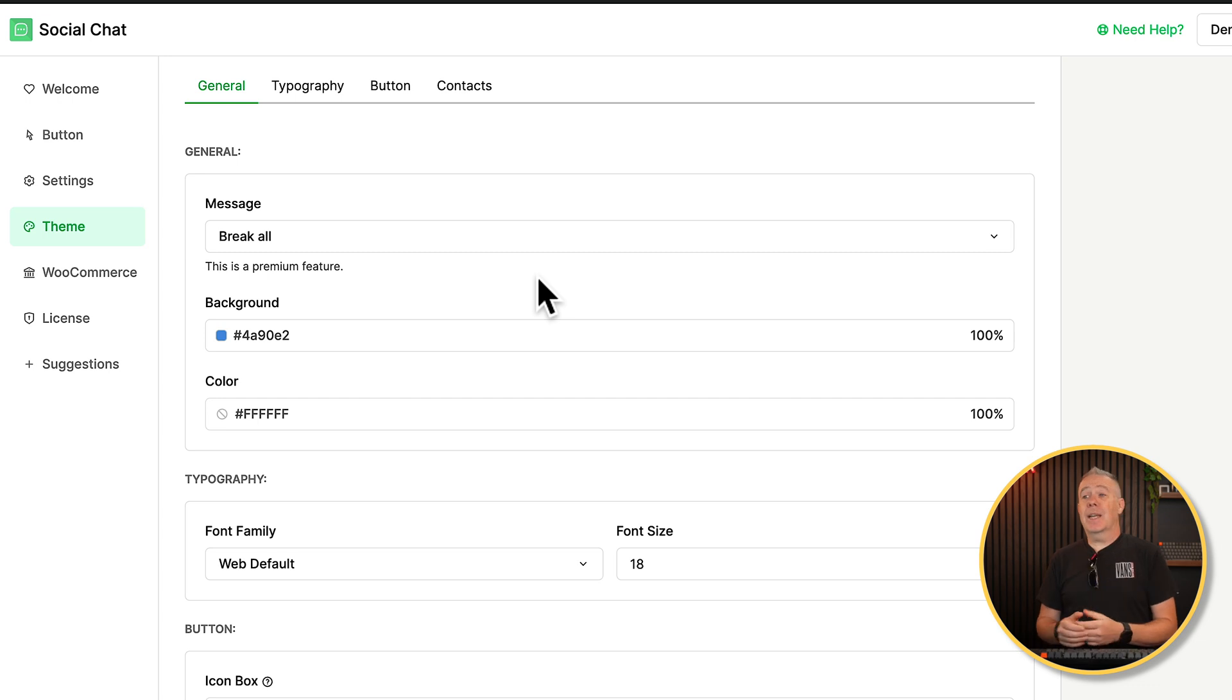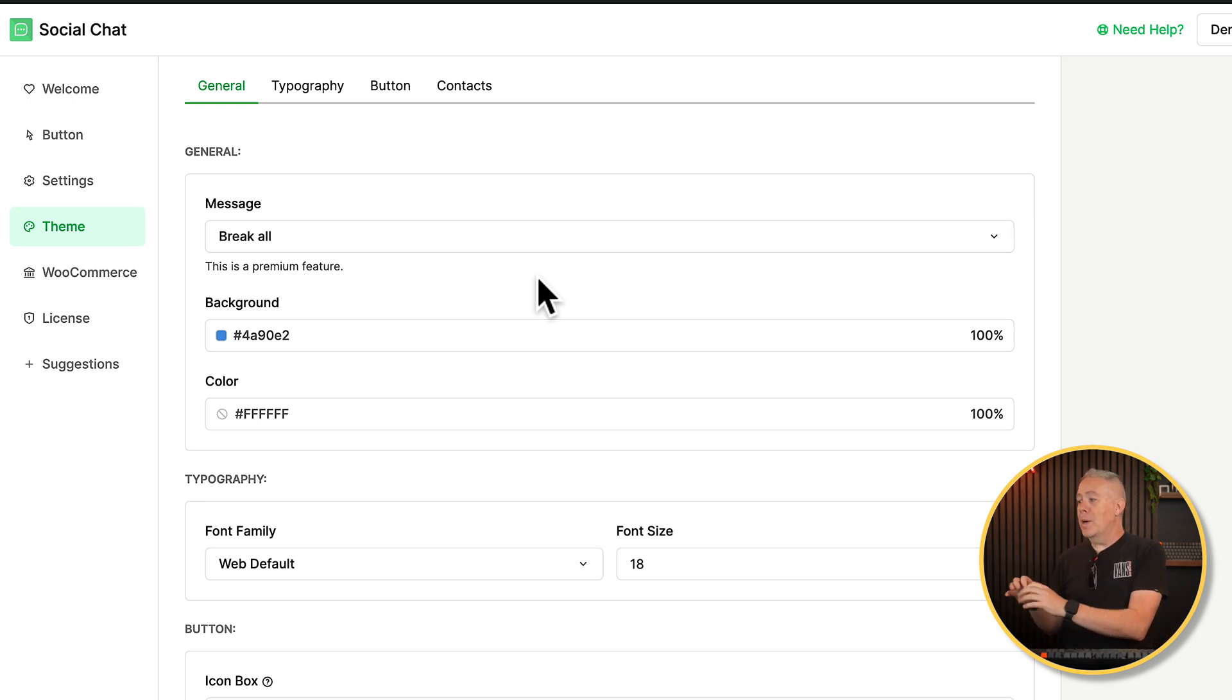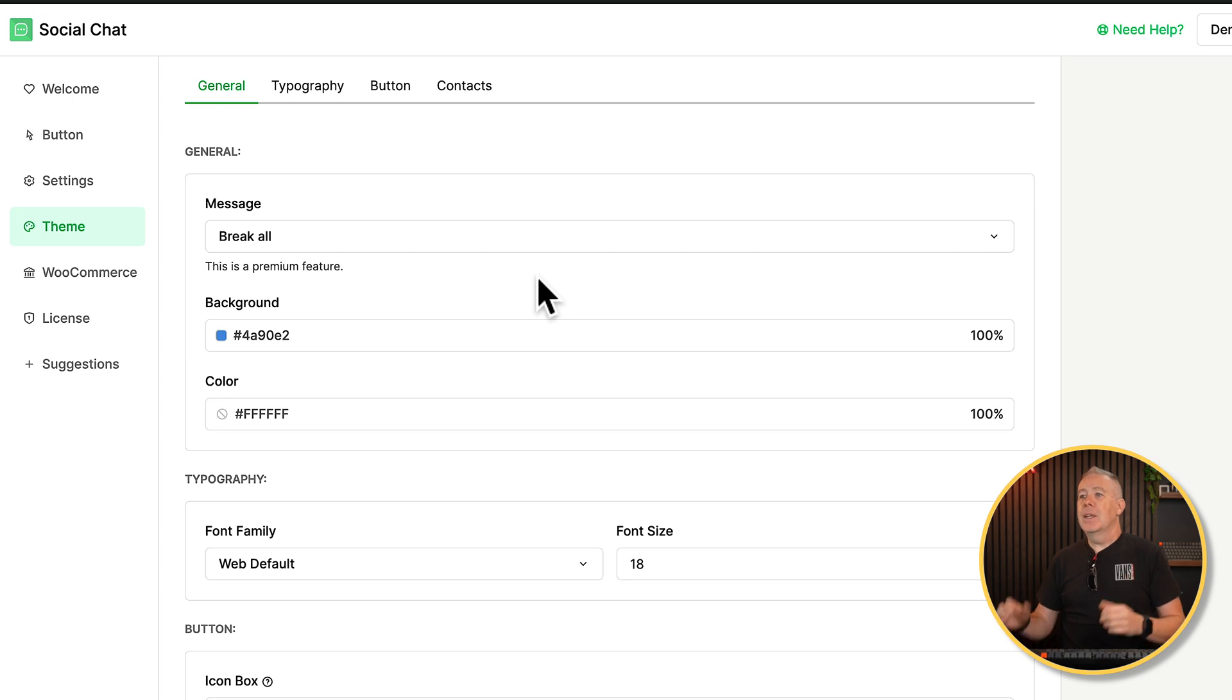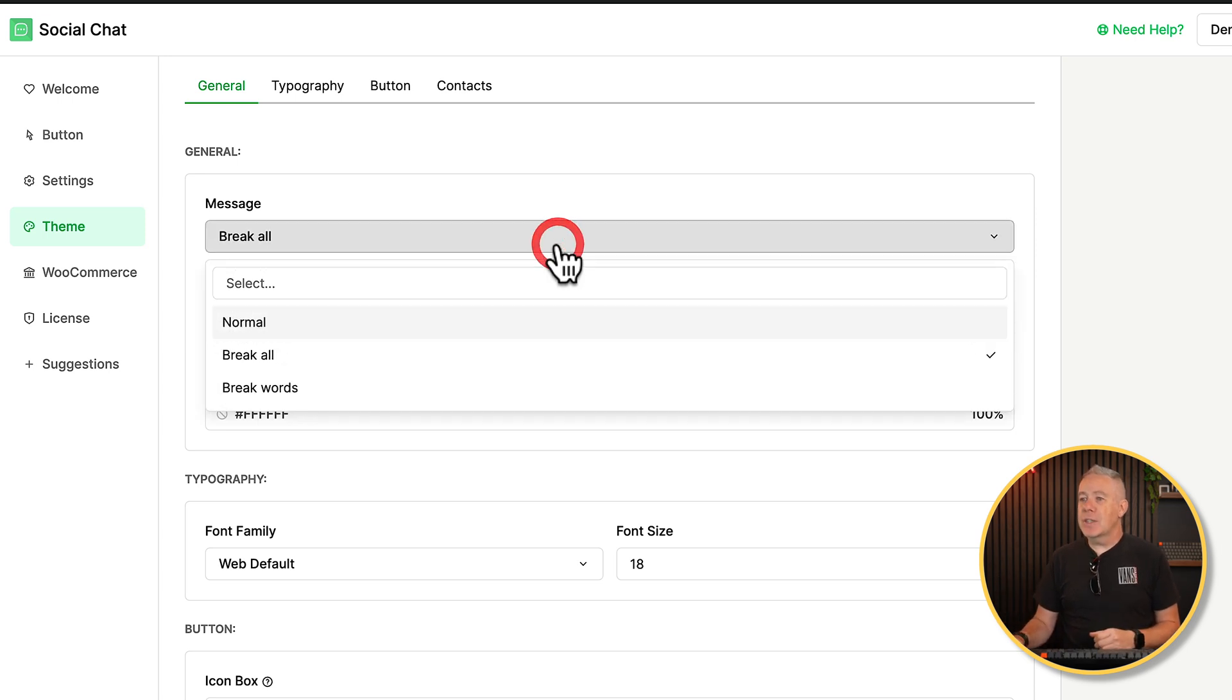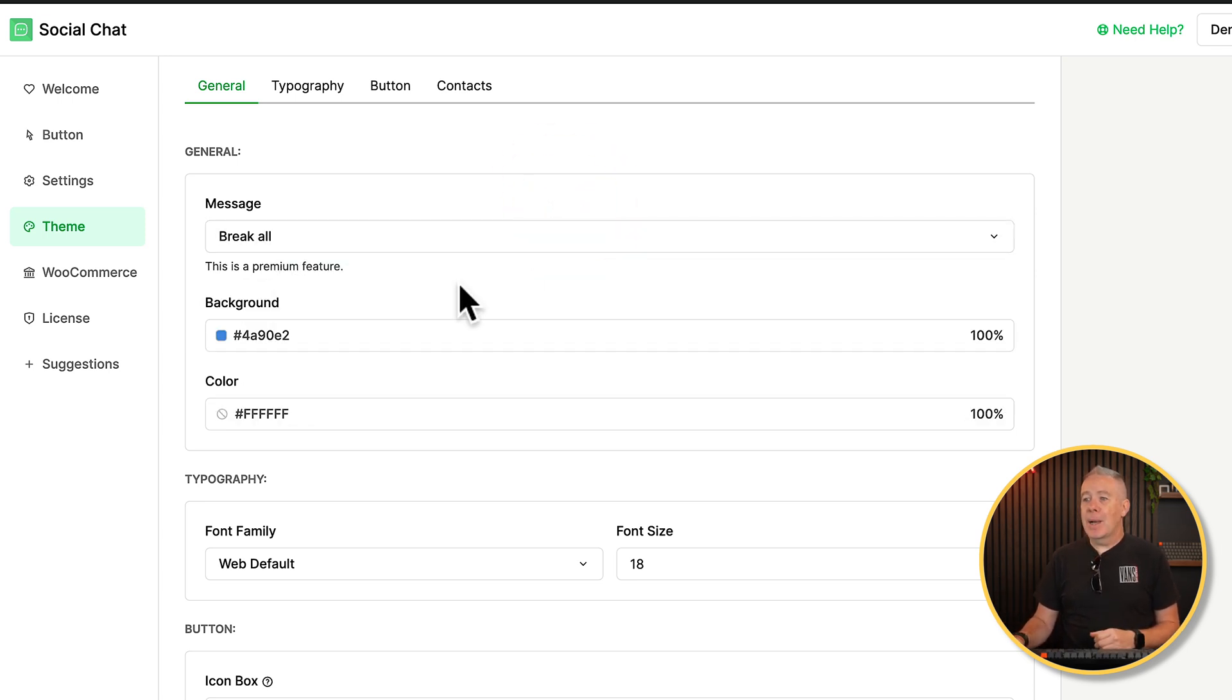Then you've got your theme section. This allows you now to configure the actual box or pop-up or bubble or whatever you've got set up. So you can choose how your message is handled. You can choose the background color, the colors, the font family. So you can ensure this is tied in to the style and everything else to do with your website. So it's a seamless experience.